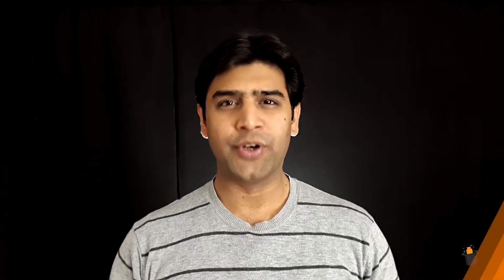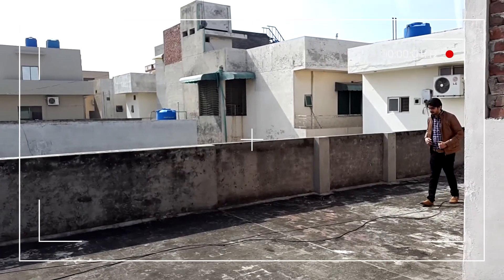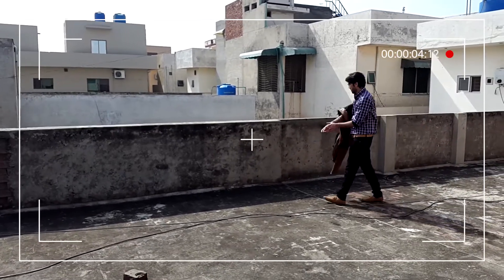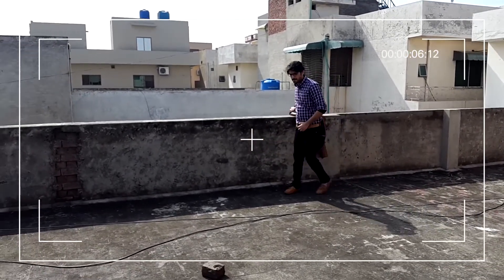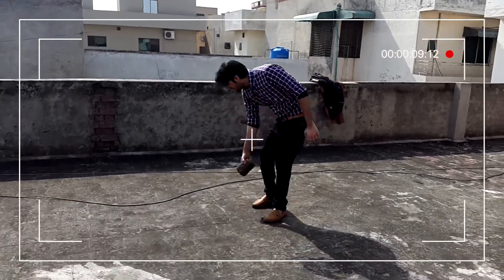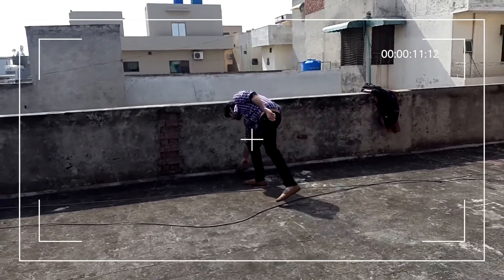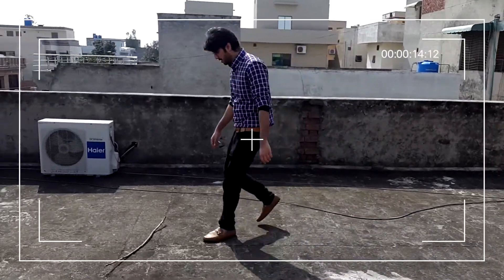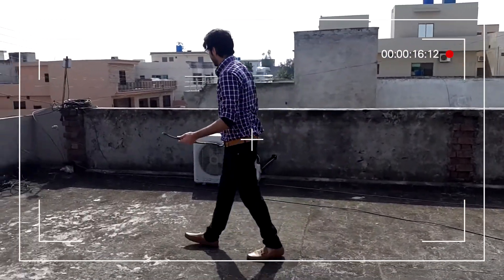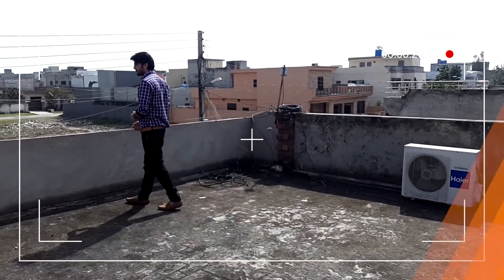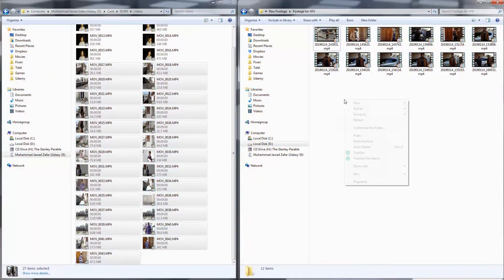Now let me show you how you have to shoot your own video. To shoot this video you can use your cell phone or any camera. Go and shoot your own video like my video, and then transfer this video to your computer.